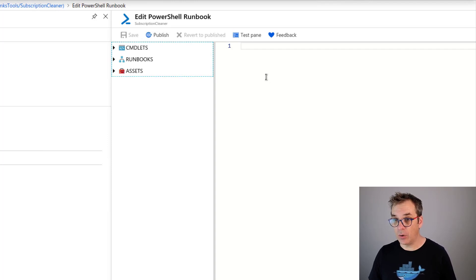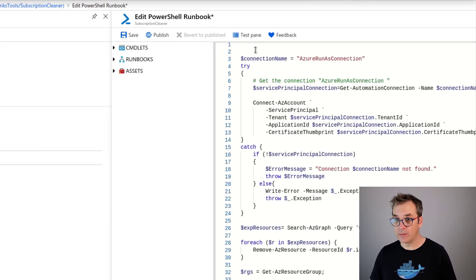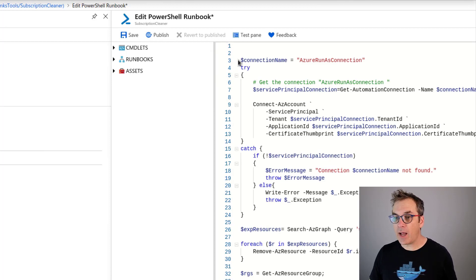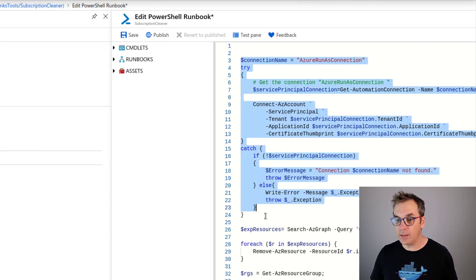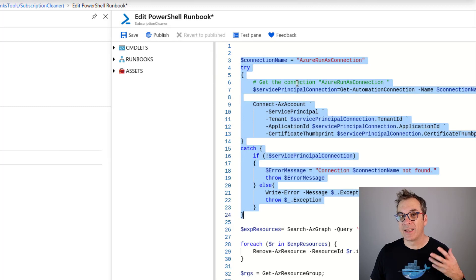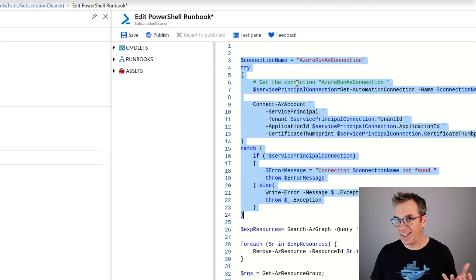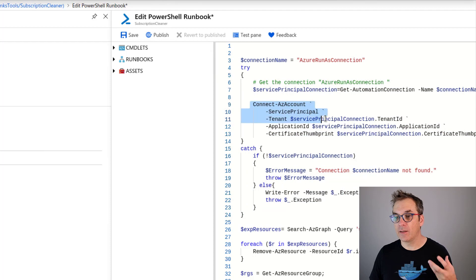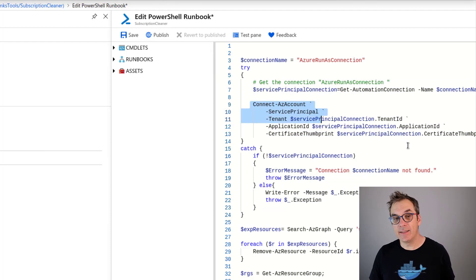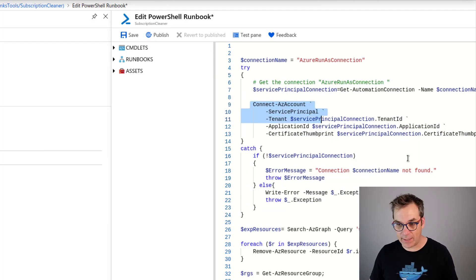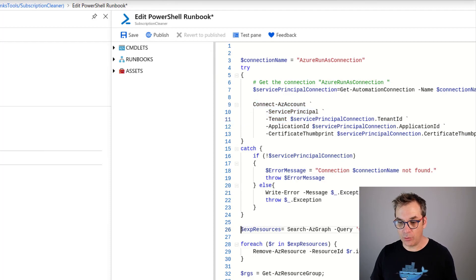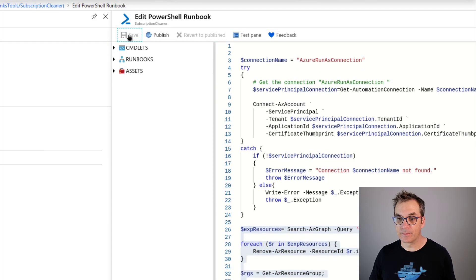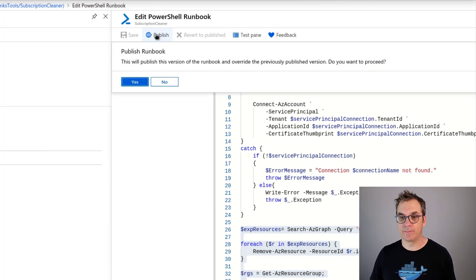Now we're in this edit mode. We just need to paste the code that we had previously. Here it is. Here I put a little part to use that Run As account to connect with the identity and tenant so our code will be able to access. Then it's the code I showed you previously. Perfect. So now we save it and we'll publish it.